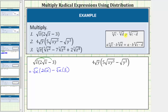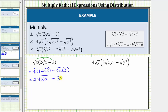To determine the product of the square root of x and two square root of x, we multiply the radicands. This equals two times the square root of x times x. Then we have minus the square root of x times three, which equals three square root of x.